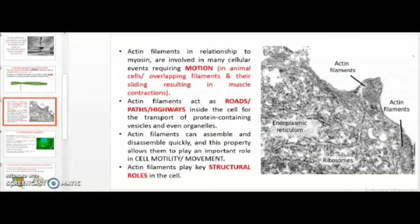Actin filaments, under the microscope, appear scattered throughout the cell because they are involved in providing motion, movement, and muscular contraction. They are essential for transport of various cellular components like protein-containing vesicles and even some cell organelles across the cell cytoplasm. Actin filaments are also very dynamic as well as directional.